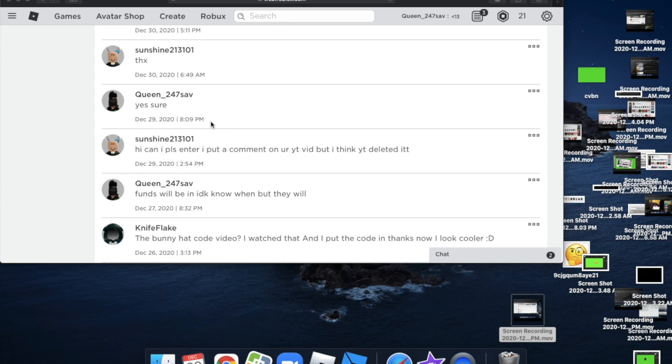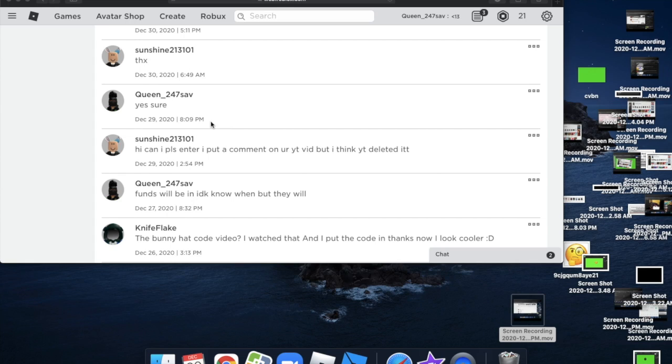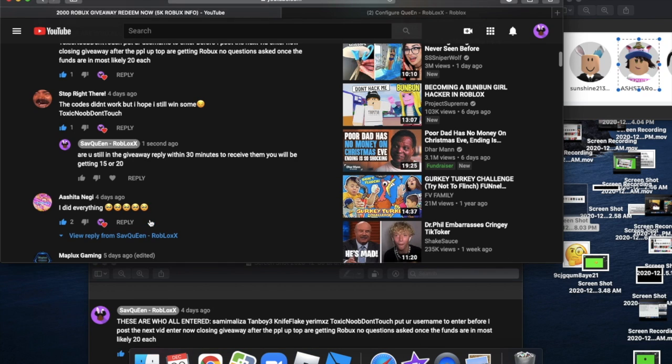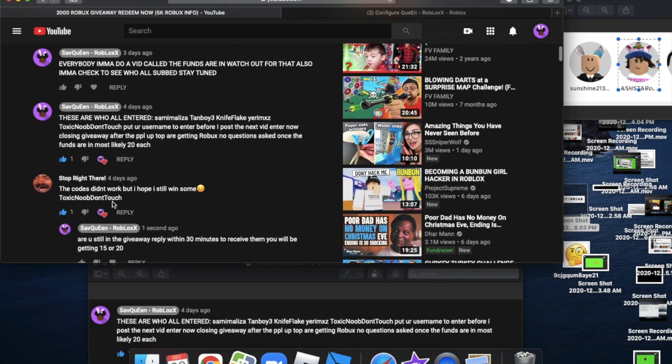But she didn't even try commenting again. And YouTube don't just delete the comments. Like if it was a hate comment or anything like that, they won't delete it. The creator has to. So it's kind of suspicious about that. So I'm going to hold off and give that person Robux until they actually comment on my video.